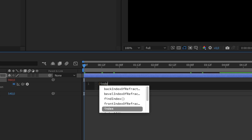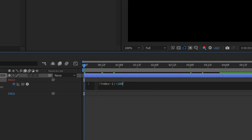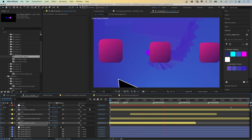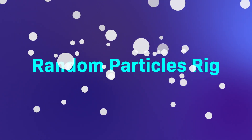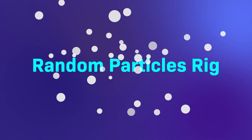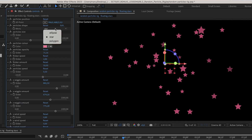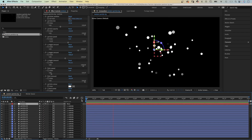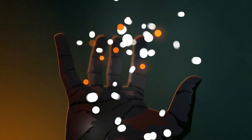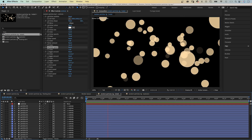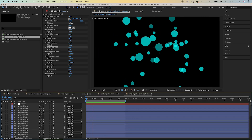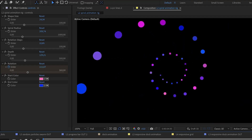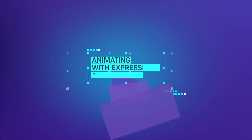You can automate a lot of tasks, like randomly offset animations. Just imagine you would have to animate all that with keyframes. Use expressions and expression controls to create a random particles rig. Once set up, quickly adjust some settings and use it again — I think you get the idea. This would be impossible without expressions. Create a spiral animation rig and turn it into an intro like that.